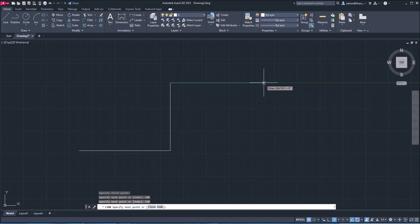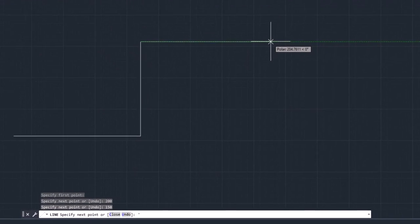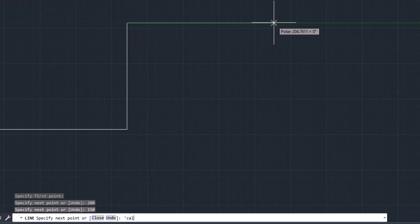Now to do the calculation, all you need to do is simply type apostrophe cal. Now press enter. And as you can see, I am adding this apostrophe cal command directly in the line command. So it's a running command, it will add the calculation mode right inside this line command. So I'll press enter.